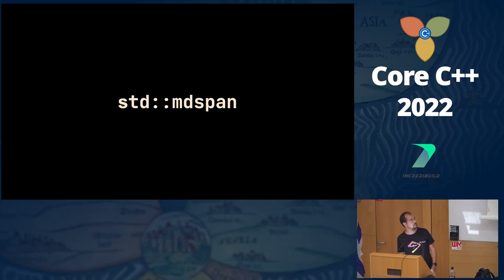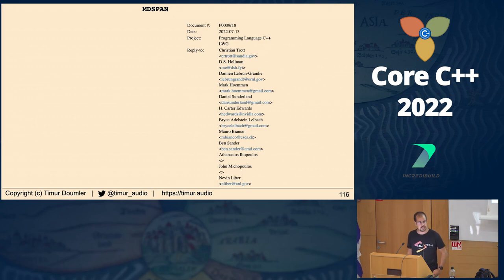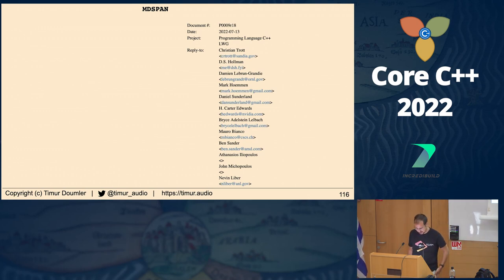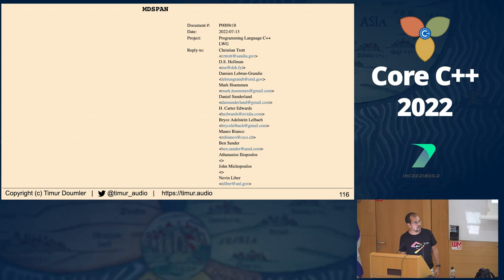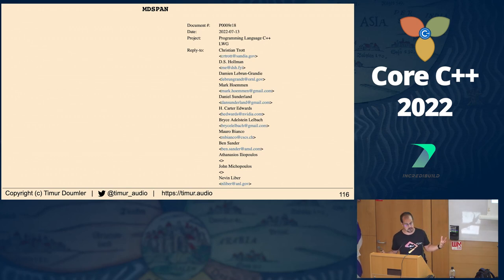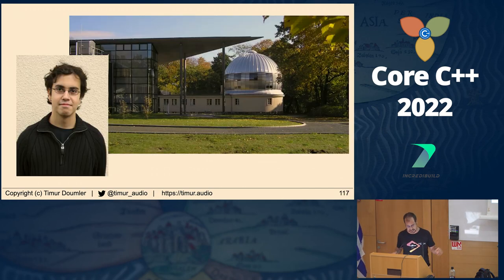Let's talk about `std::mdspan`. It has a long list of authors, has been in development for something like eight years or longer, and we have one of the authors — Daisy — here in the room. We finally voted it into C++23 in July. If you're doing scientific computing, numerics, digital signal processing, graphics, or anything else that has to do with number crunching, this is a game changer.